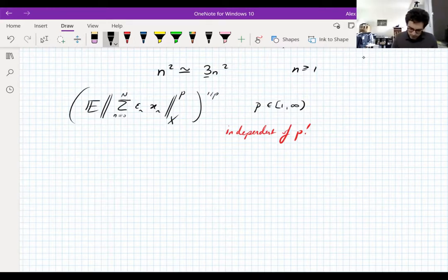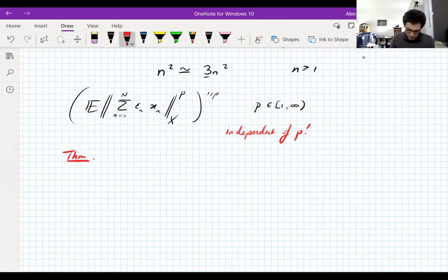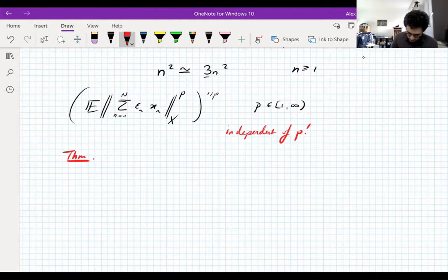I'll state the theorem properly because I do need to say this properly. This is an even deeper theorem than the contraction principle — this one is actually a really deep theorem. The proof is not easy. It's also by Kahane. It's usually called the Kahane-Khintchine inequality.